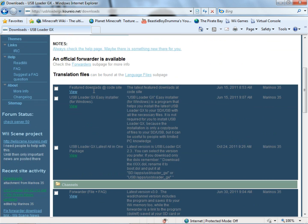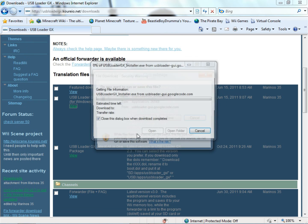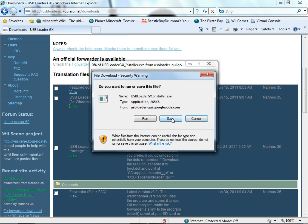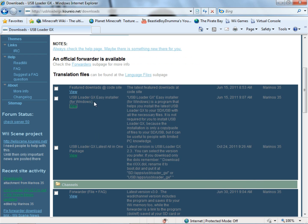This is what's going to pop up and you just go to this view right here, the USB Loader GX easy installer for Windows, just click view and hit save and it should pop right up there. It saves pretty quick.